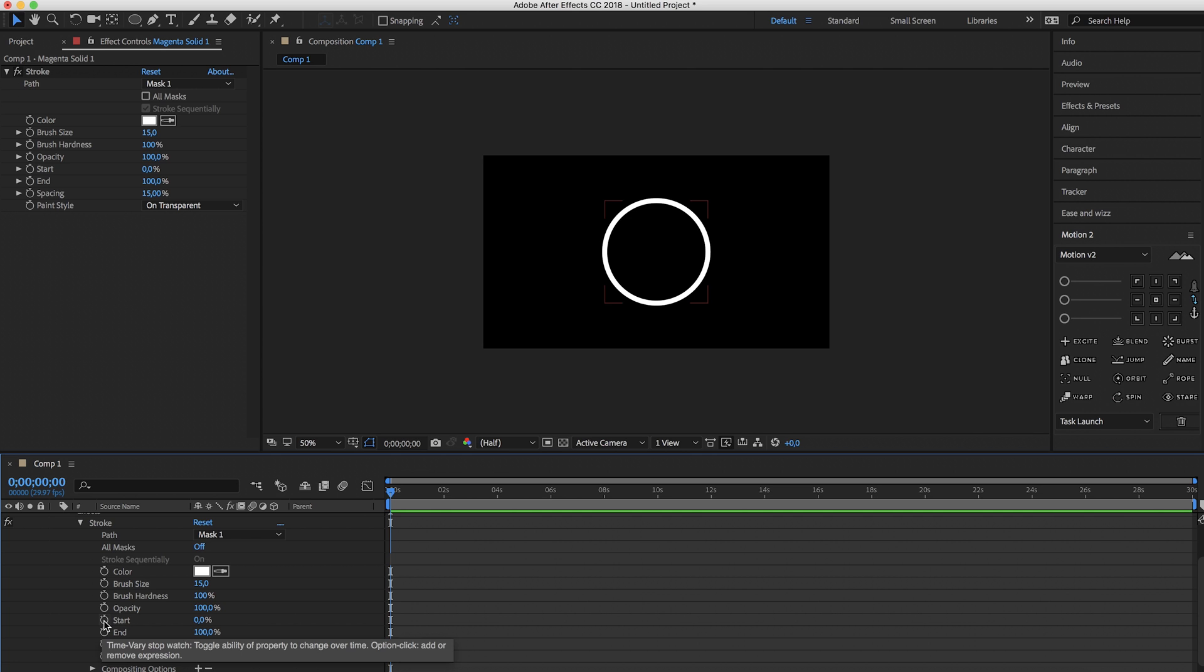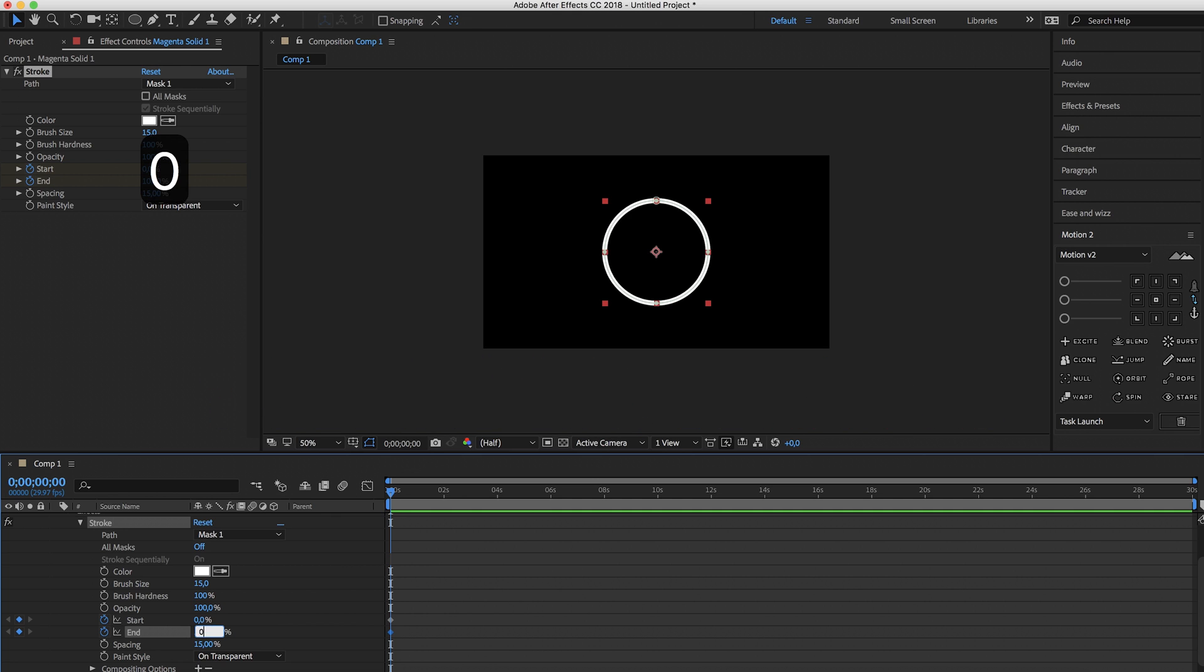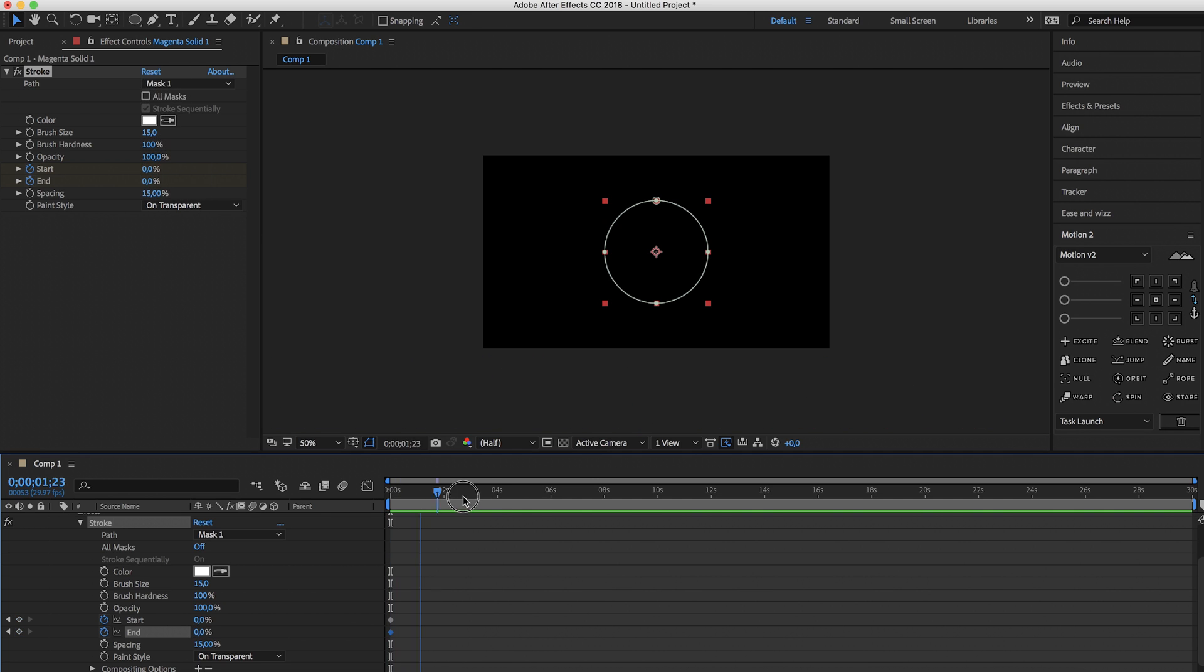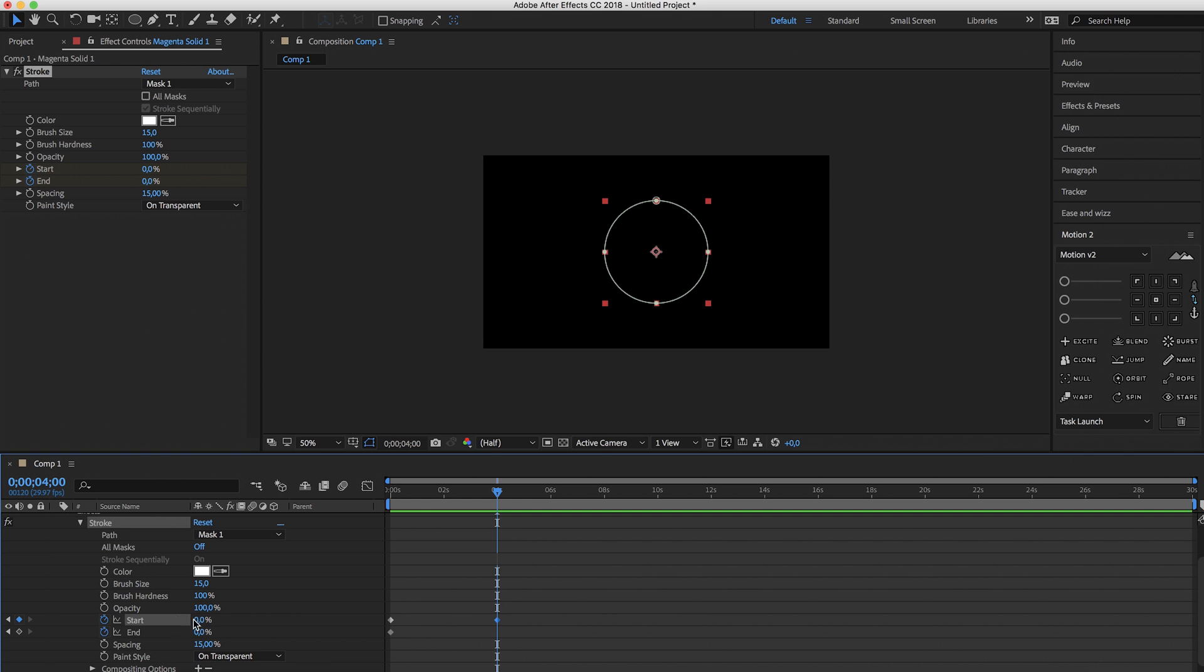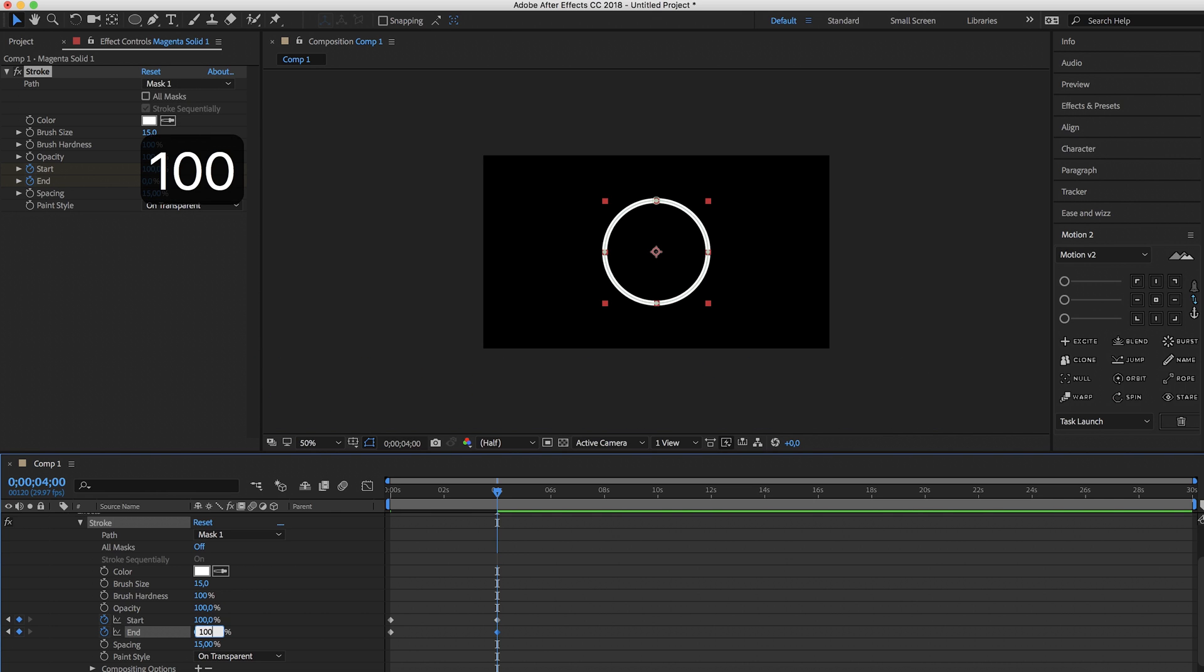So create a keyframe for the start and end, make sure they both start at 0% and then go to around 4 seconds and create another keyframe for start, make sure it's set to 100 and do the same for the end.